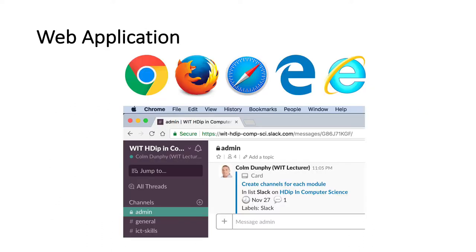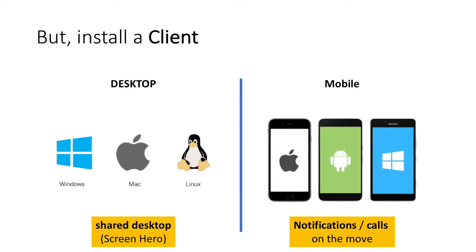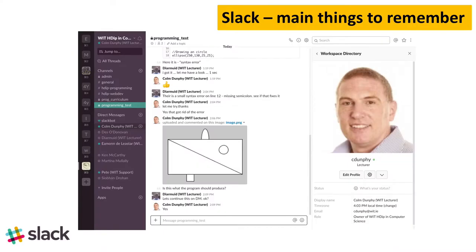It's a web application, so it runs in your browser. These five are supported, but you'll want to install a client for a shared desktop, so you can share your screen, and also on mobile, so you can take those notifications and calls while you're on the move.